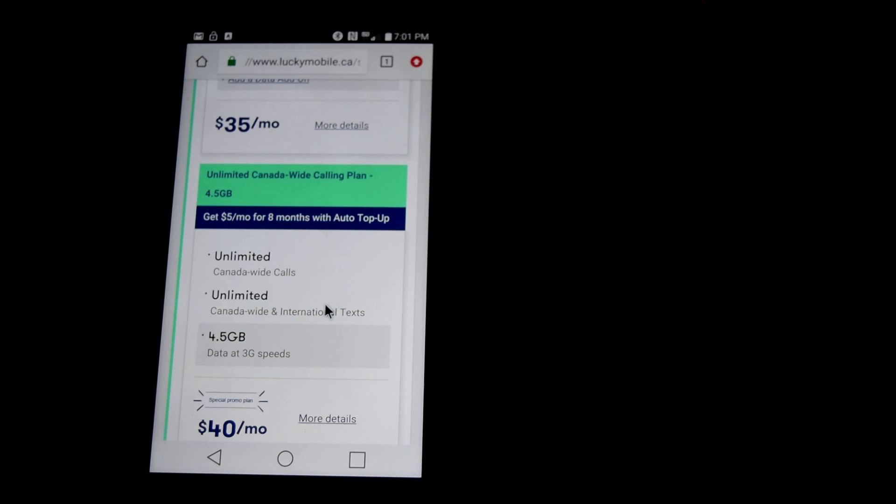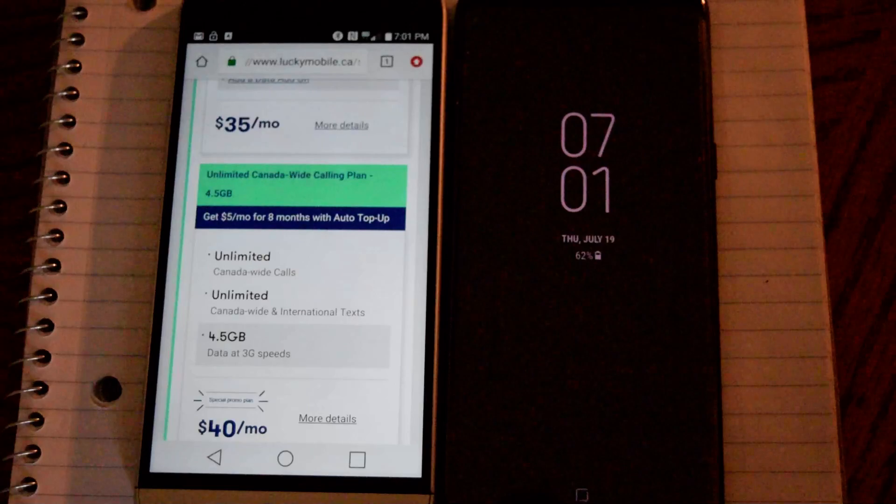Hello, so today I went out and picked up a Lucky Mobile SIM card because I was just so curious about these third-tier brands. The telecom industry is kind of getting interesting in a strange kind of way.